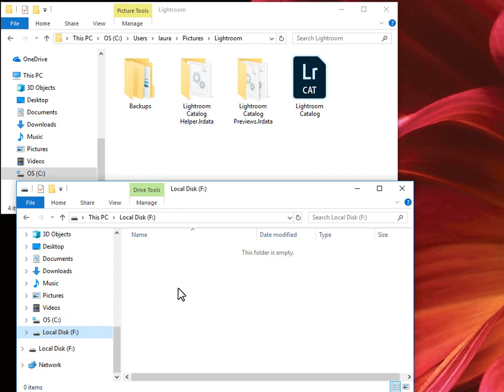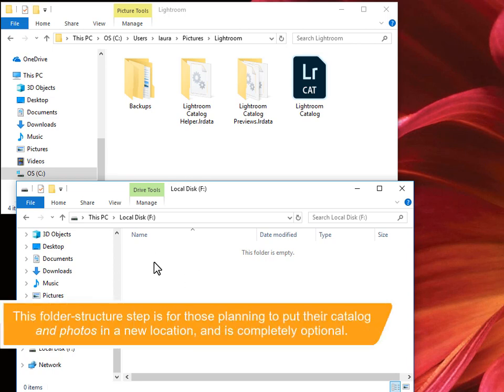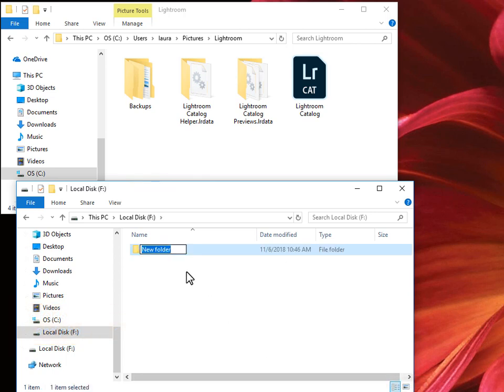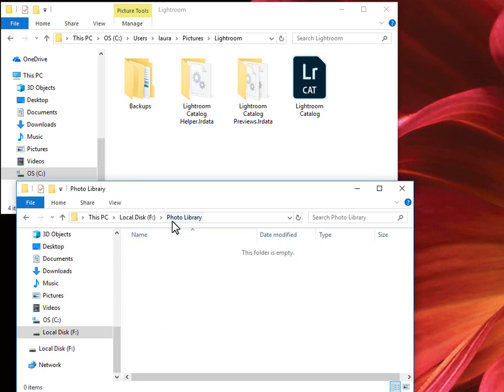As far as changing the letter, I'm not going to give you the instructions because Microsoft could change them tomorrow and they vary by Windows version. But Google set permanent drive letter Windows 10 or whatever version you have. It usually involves using the disk management feature. Now back to our task. On this hard drive, I'll set up a folder structure. In my organizing and backing up video, I mentioned that I like to keep everything in a photo library folder. So I'll right-click in this window and choose New Folder. Call this Photo Library.